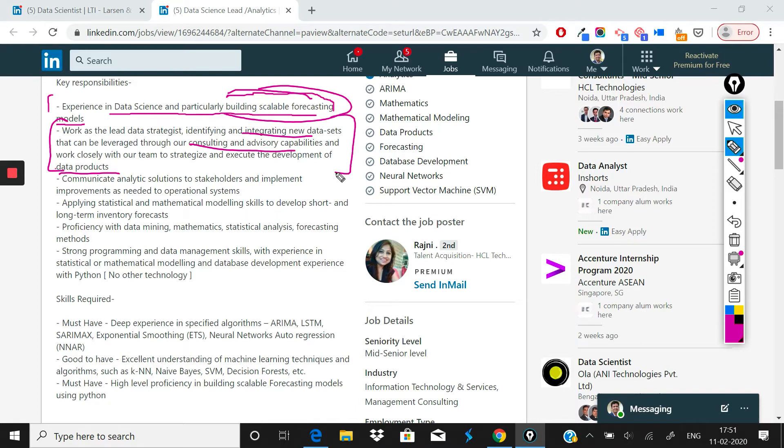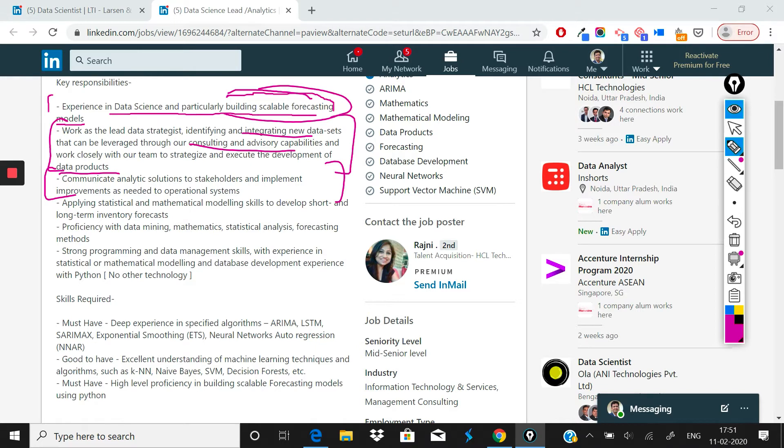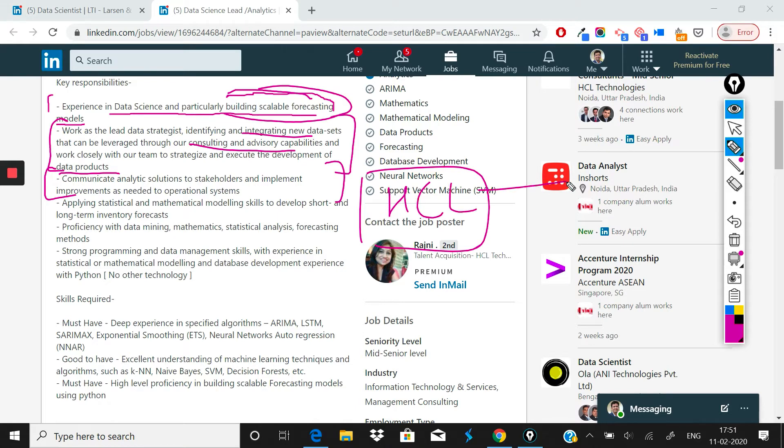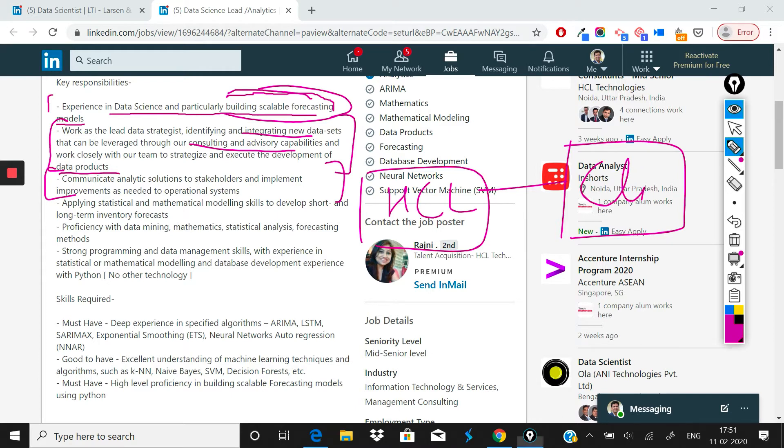Third is communicate analytics solutions to stakeholders. Again, you will be interfacing with HCL's clients because HCL is a services company. It is usually consulting other clients that they have across Europe, etc. So most likely you will be interfacing with these clients and you'll be doing this work for HCL's client.